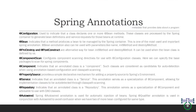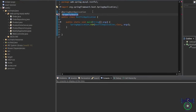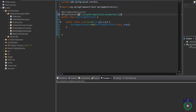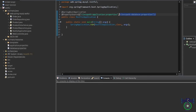The @PropertySource annotation is a Spring annotation that is used to load properties from a file or a source. The properties can be used to configure the Spring application. For example, the following annotation loads properties from a file. We write @PropertySource within brackets, using curly braces containing two properties: one is classpath:application.properties, and another is classpath:database.properties.